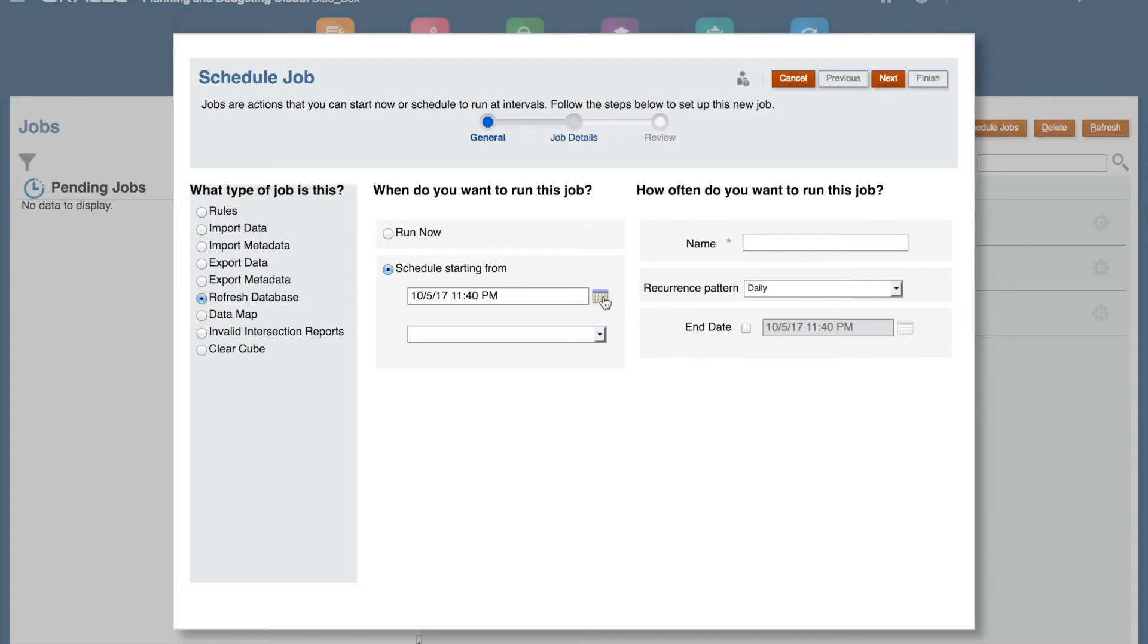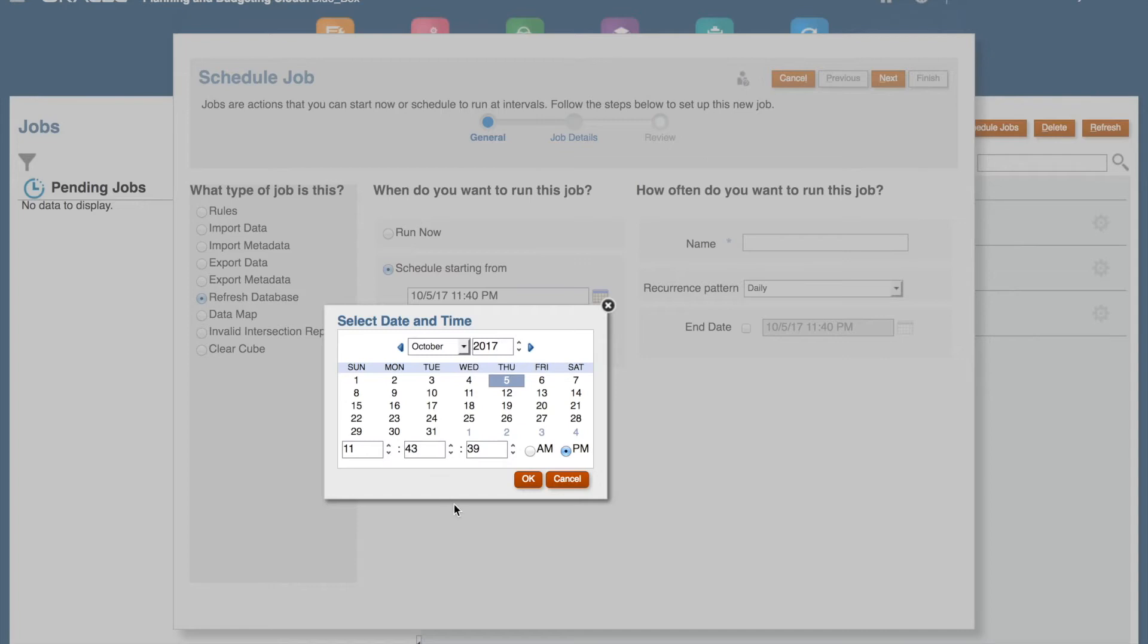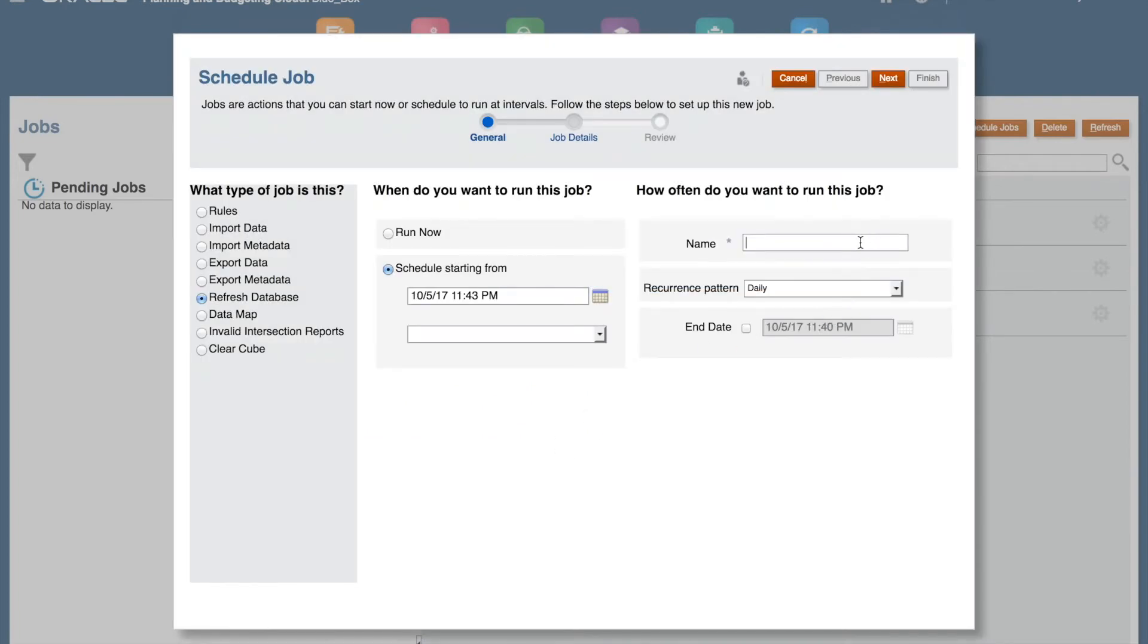For our demonstration, I will schedule the refresh to run three minutes from now and to repeat daily. Type up a name for your job and click Next.